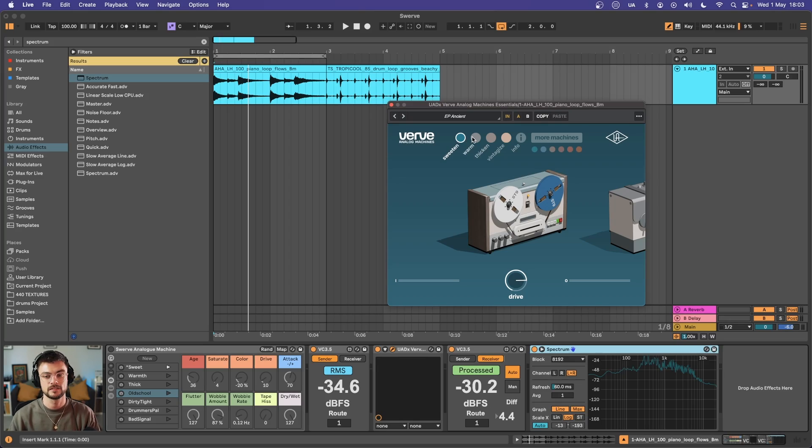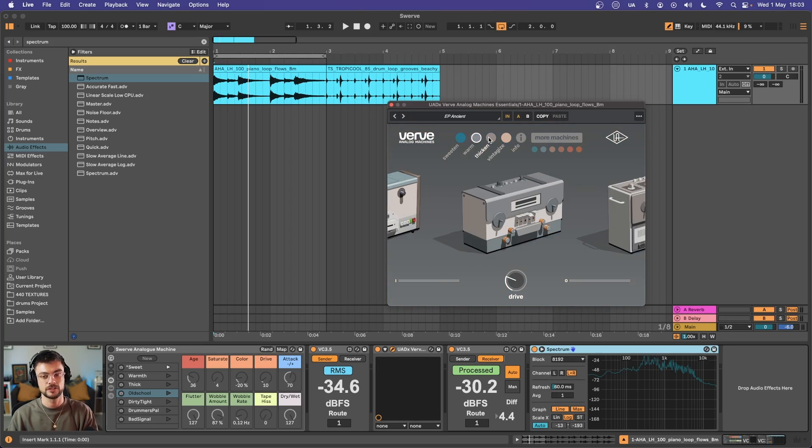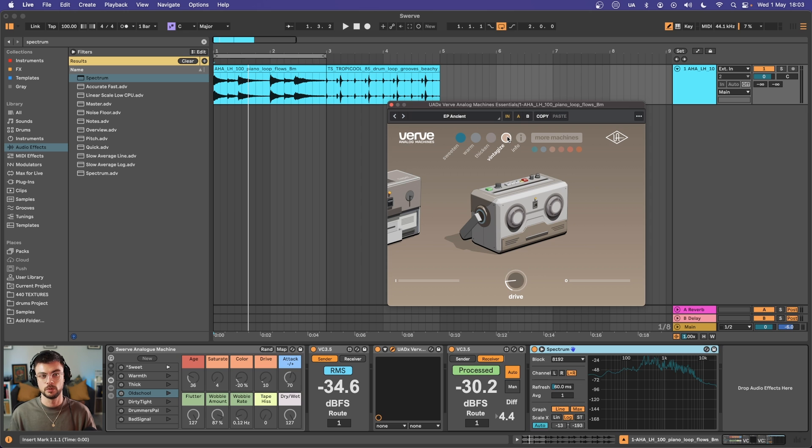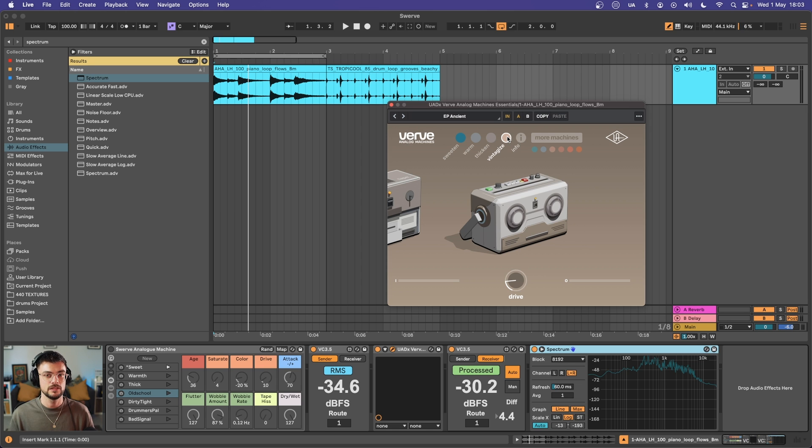Okay, so we recognize that there's some kind of saturation going on, and there's also maybe some pitch wobble, some distortion, and maybe even some tape hiss or crackle in there. So they're going to be the first things that I gravitate towards.